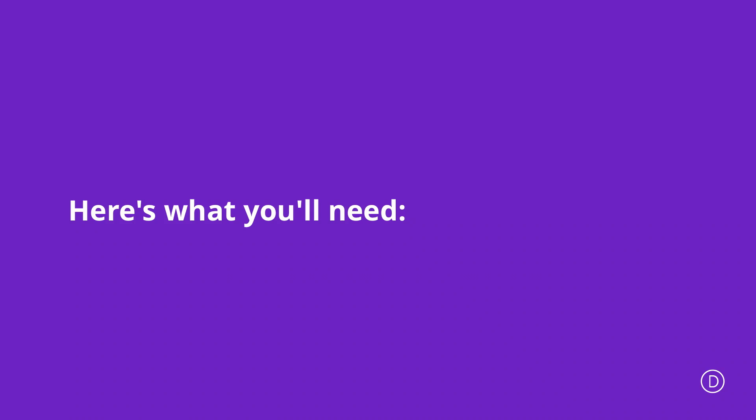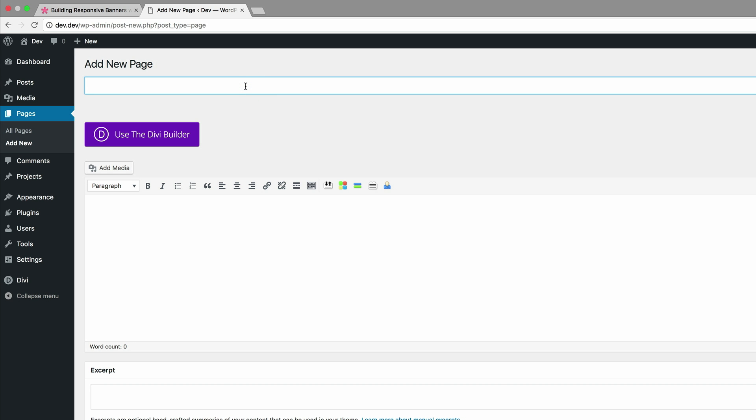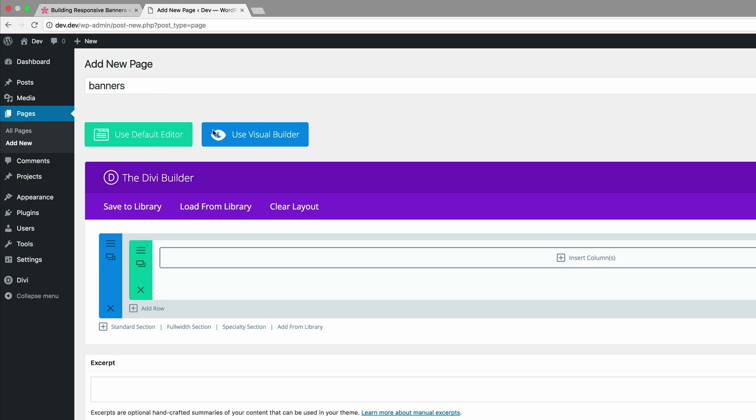In order for you to build these responsive banners you're going to need to use some CSS, so if you'd like to follow along step by step I would include the link to the post in the show notes below. So let's start off by creating a brand new page — I'm going to call this page 'banners' and then click on 'Use the Divi Builder' and go straight into the visual builder.